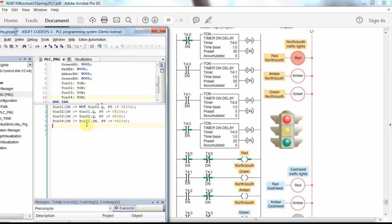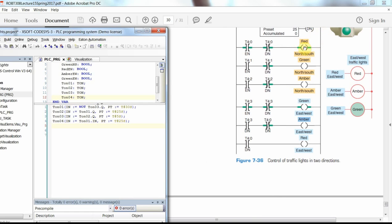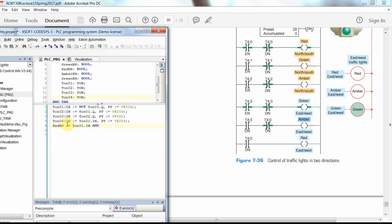Now we are done calling the on-delay timers and setting their inputs and preset times. What remains is to determine the state of the output pilot lamps. For the north-south red light, it receives a signal from the enable bit of the first timer AND the negated done bit of the first timer: Red_NS := T01.IN AND NOT T01.Q.